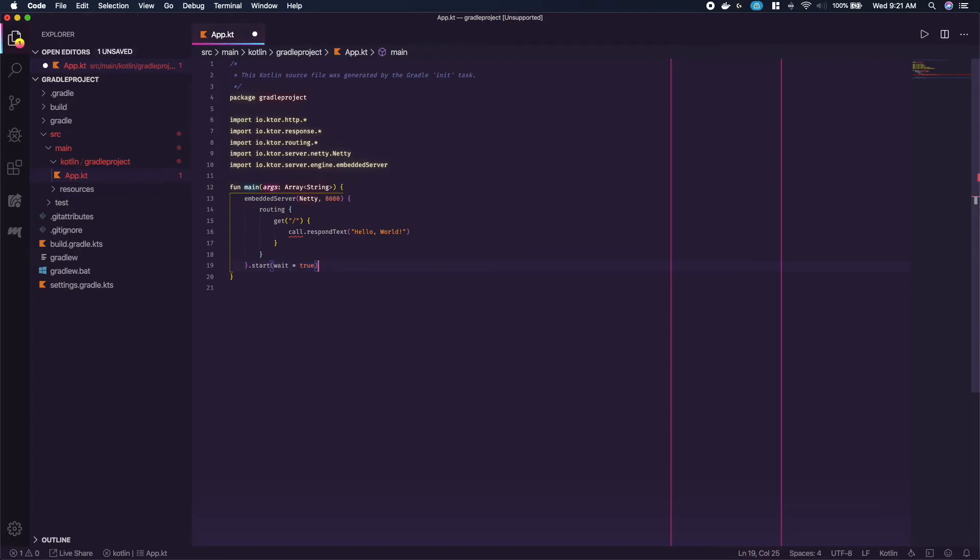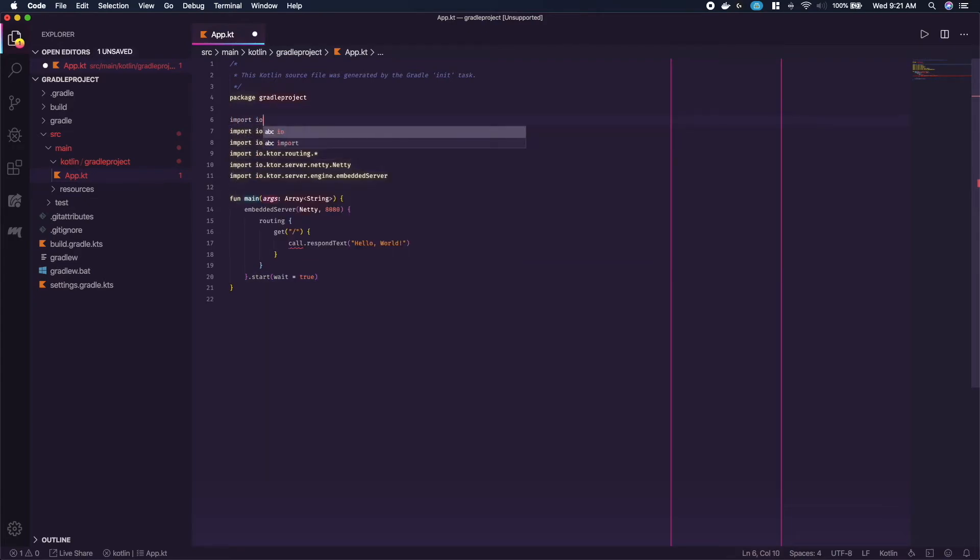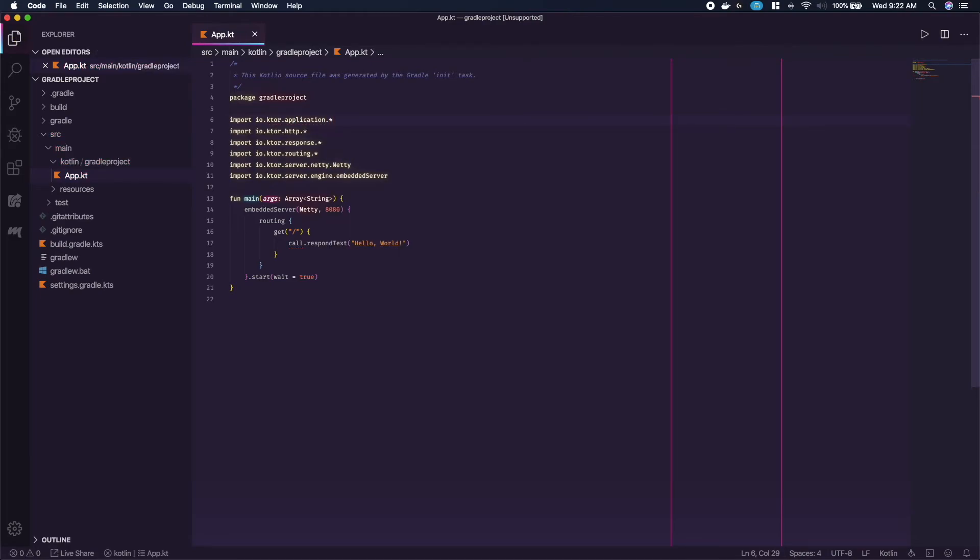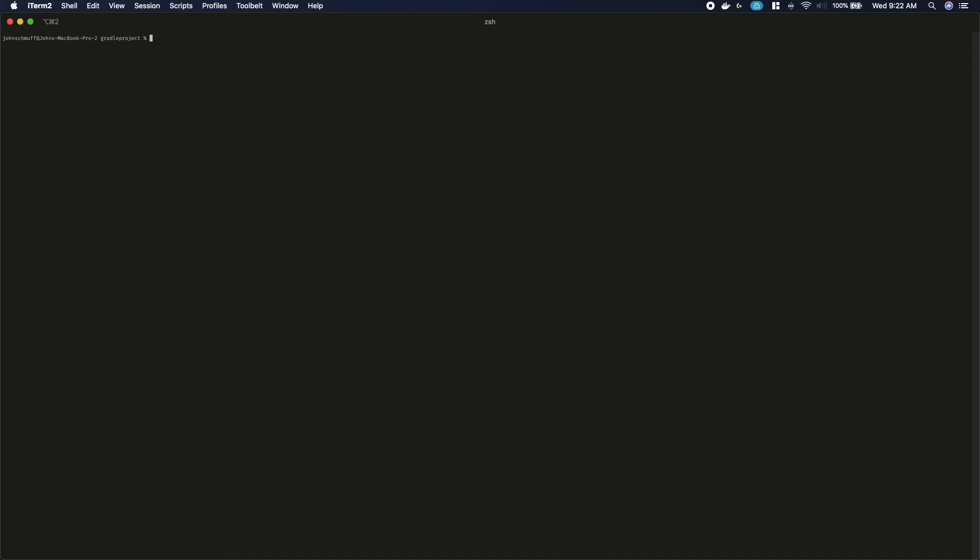Whoops. Looks like instead of http we need application for the import.